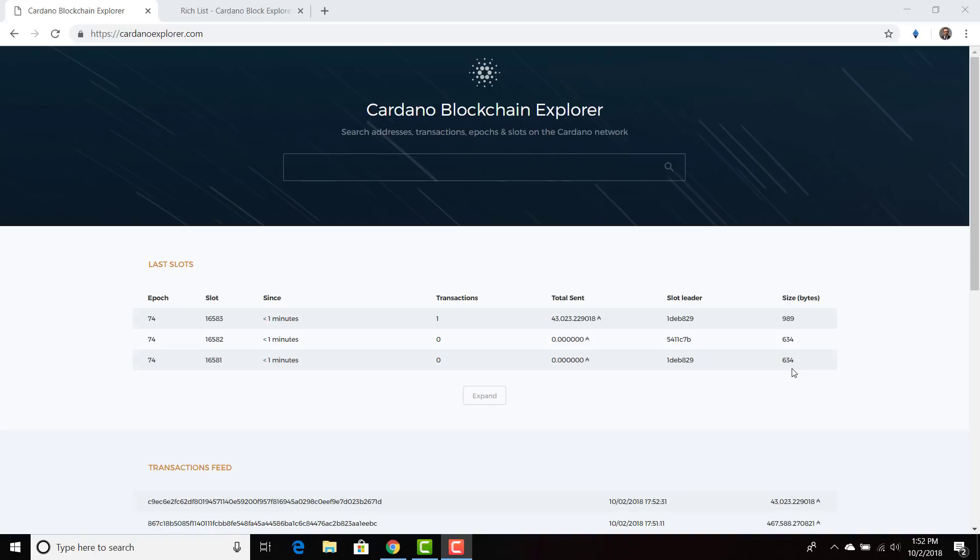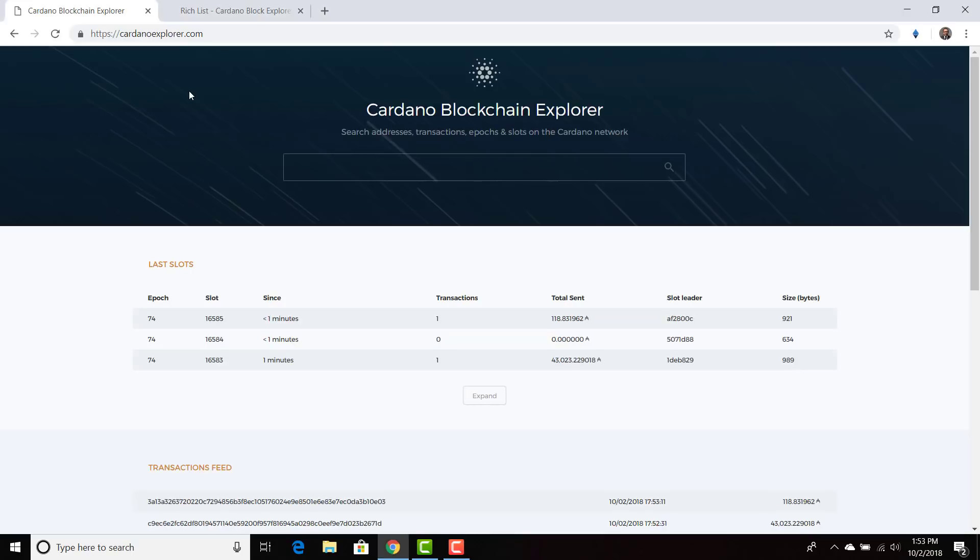Slot leaders, of course, right now Shelley is not available. So IOHK right now is the slot leader for these transactions. But when the system is handed down to the community, when Shelley goes live in 2019, then there are going to be different slot leaders and different people confirming transactions. So we are waiting for that to go live.